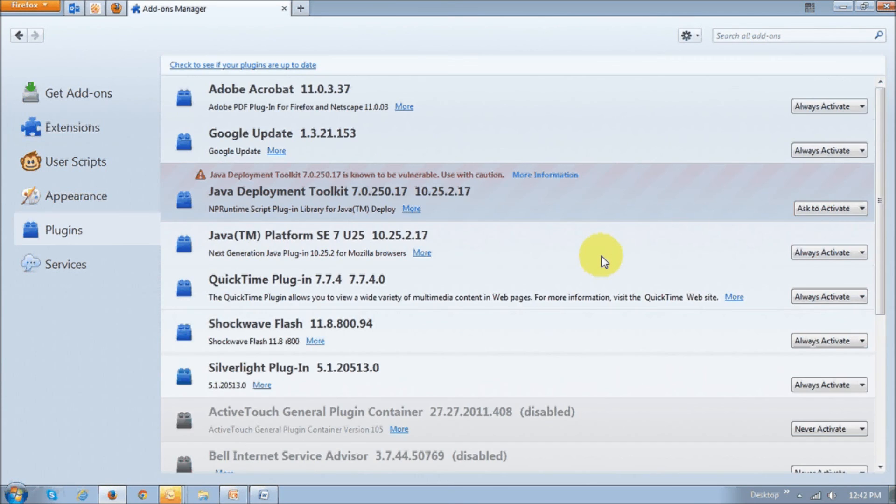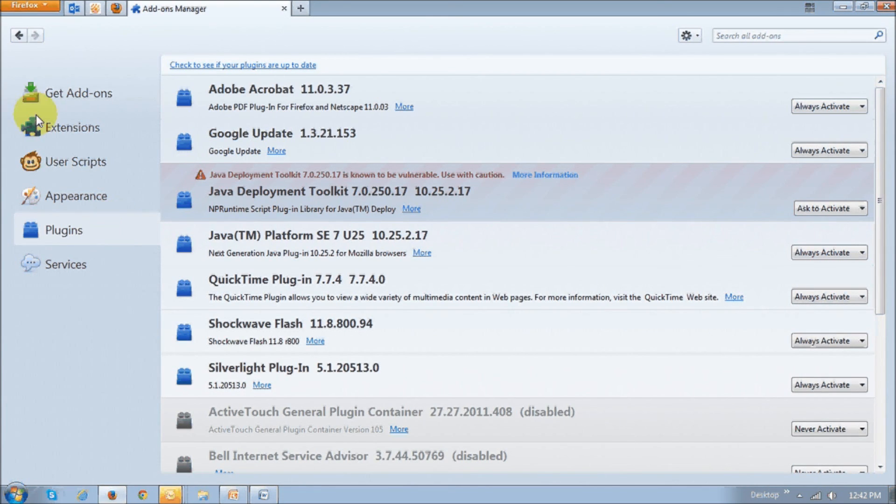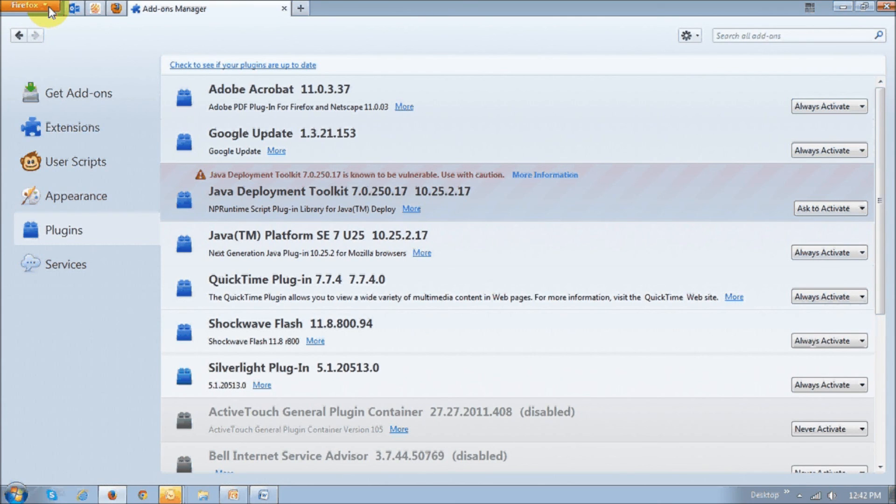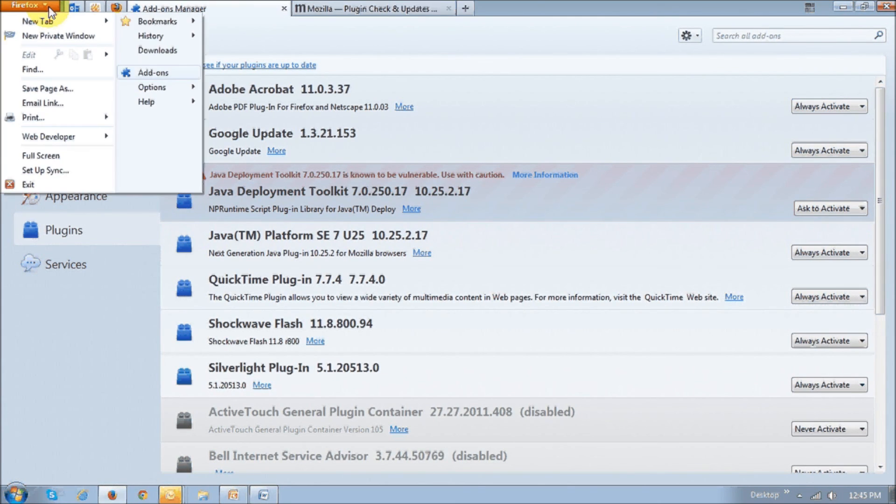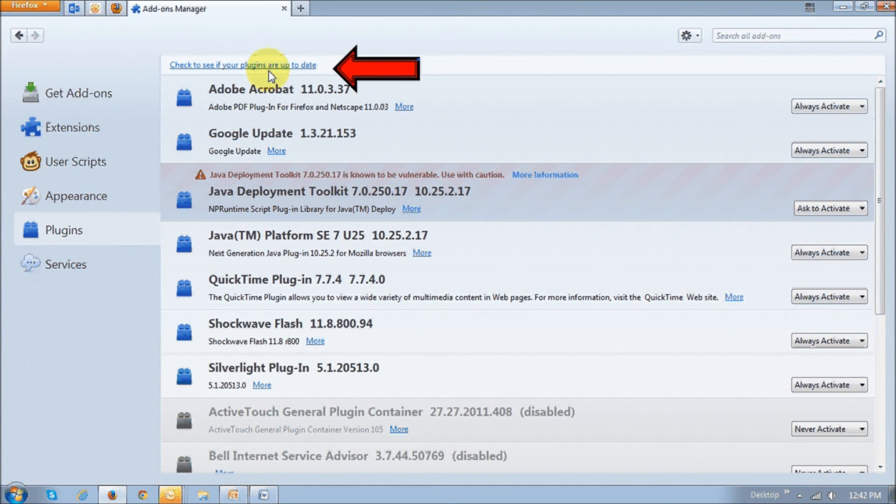One thing you may want to do after updating your browser is check to see if the plugins are up to date because they can slow down your browser. To do so, you basically click the Firefox icon at the top right and then choose add-ons.